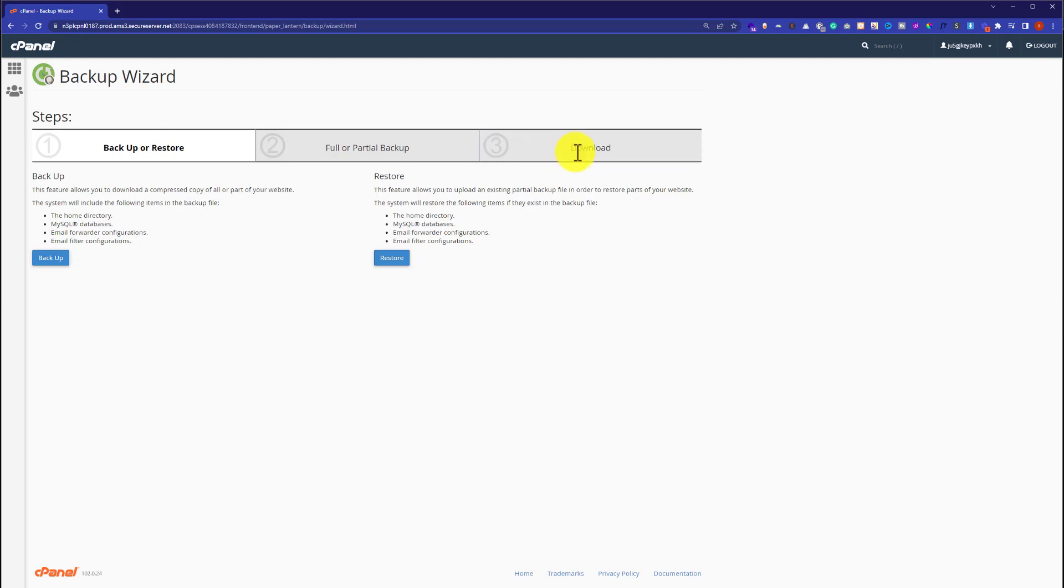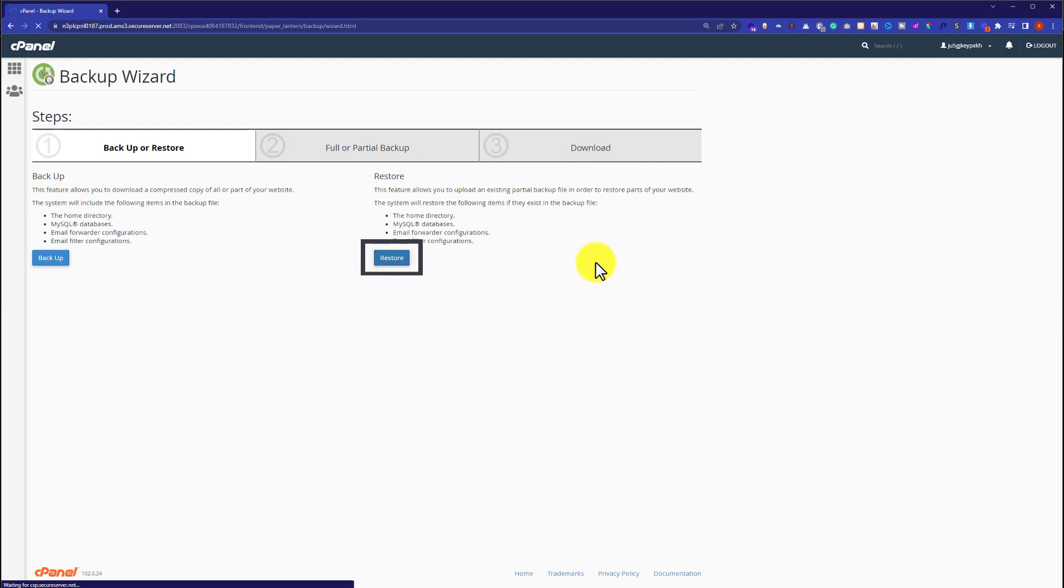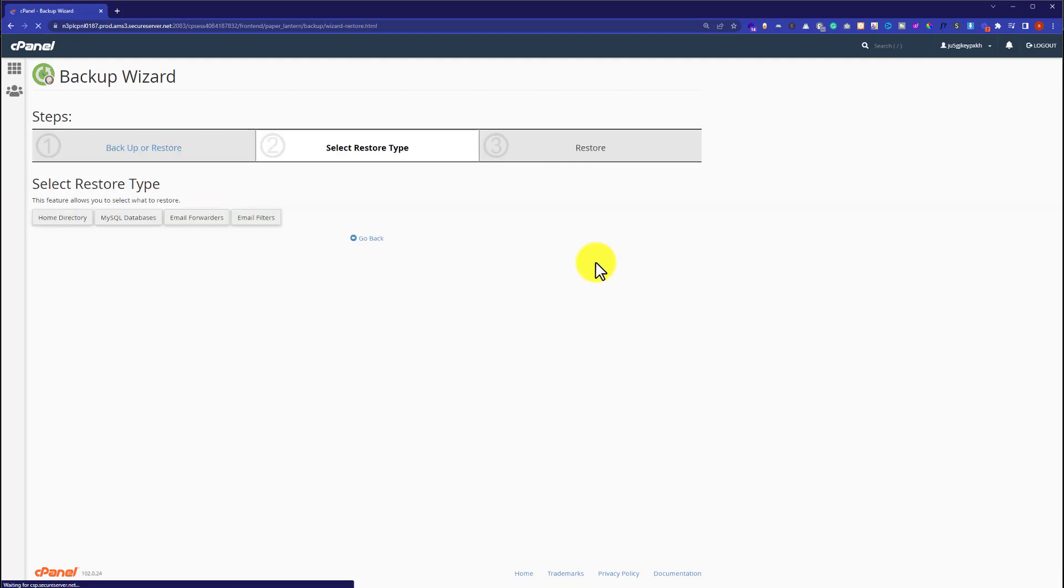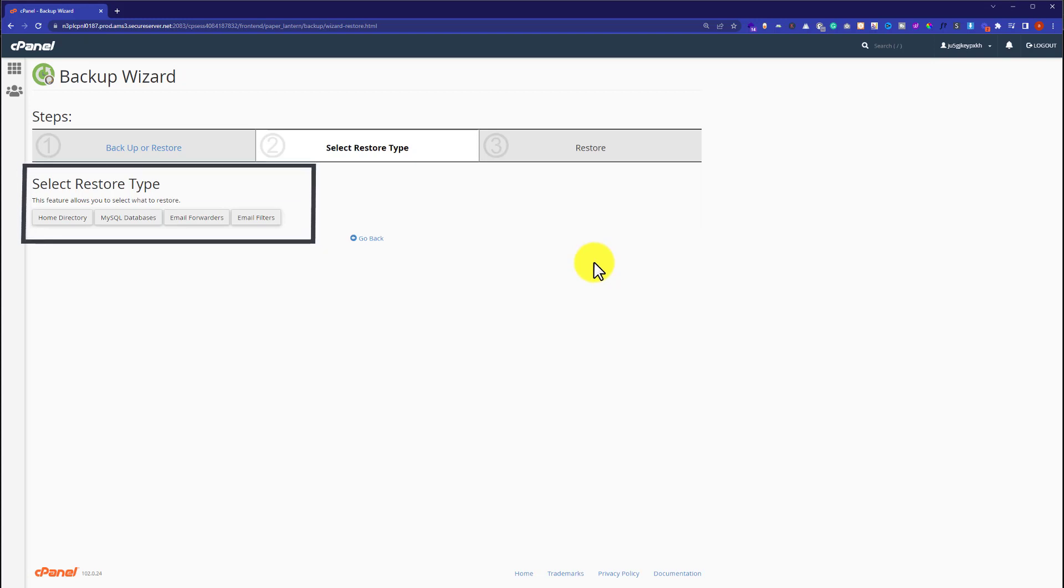Once you have the backup downloaded to your PC, click the Restore button. Select the restore type - I'll choose Home Directory.